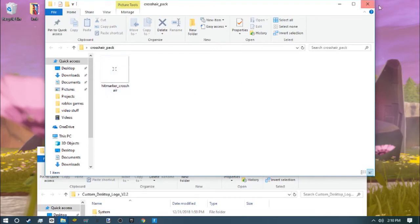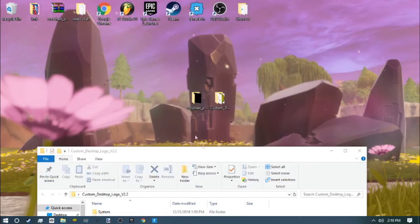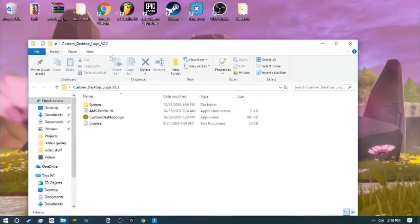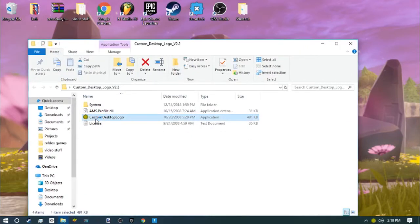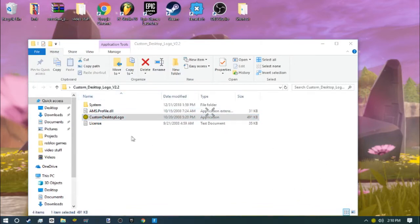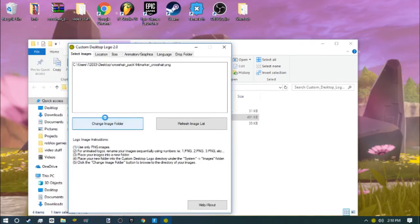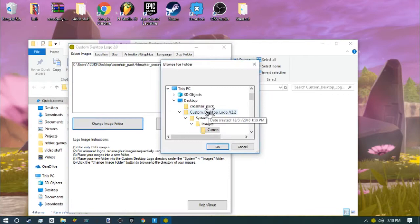Open up Custom Desktop Logo. At the bottom of the screen you'll see a Coca-Cola logo. You want to go down here, open it, click Change Image Folder, and go to where you have your things.